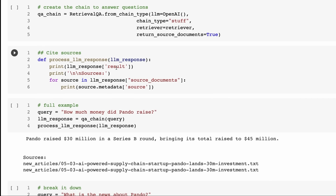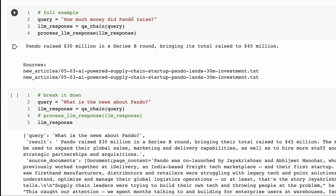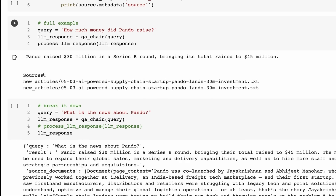Here we ask our first query: how much money did Pando raise? Straight away you can see the two source documents it brought up - one is about powered supply chain startup Pando landing a 30 million dollar investment. And sure enough it says Pando raised 30 million in a series B round, bringing its total raised to 45 million. We've got the sources here too. Originally these were just HTML files, so we could process this to basically have a link back to the original document.